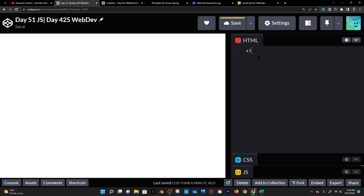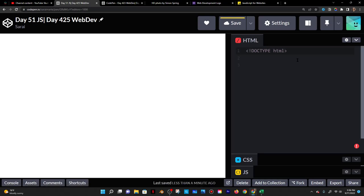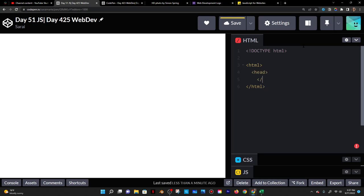I'll start with my HTML file. I'm going to say doctype HTML, which basically tells the browser that I'm writing in HTML5, which is the language we're using. Then we have our HTML tags because we are writing in HTML. Our main tags are head and body, which are easy to remember — we all have a head and a body.